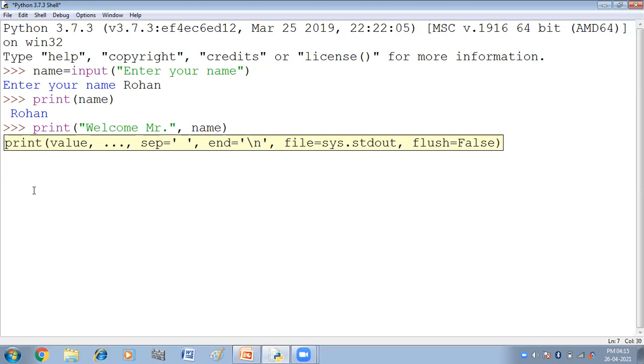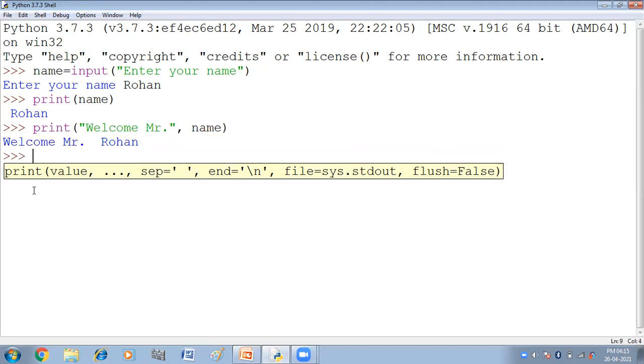Name is the variable which is holding value. Or yehaan pe name ne kya value store ki huye, Rohan. When you will press enter, this is the result. Welcome Mr. Rohan. To yehaan pe hum ne kya kiya, user se value input kira hai. Uske baad hum ne us value ko print kira aya. And then we are printing that value along with some message. Hum kisi message ke saath he usse print kira sakti hain.